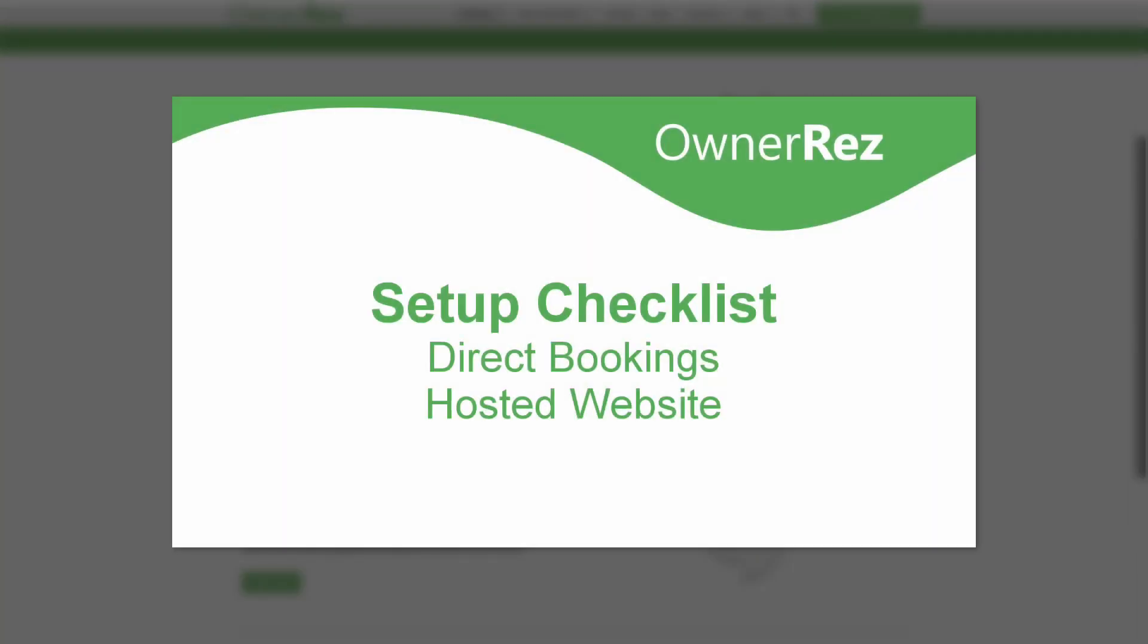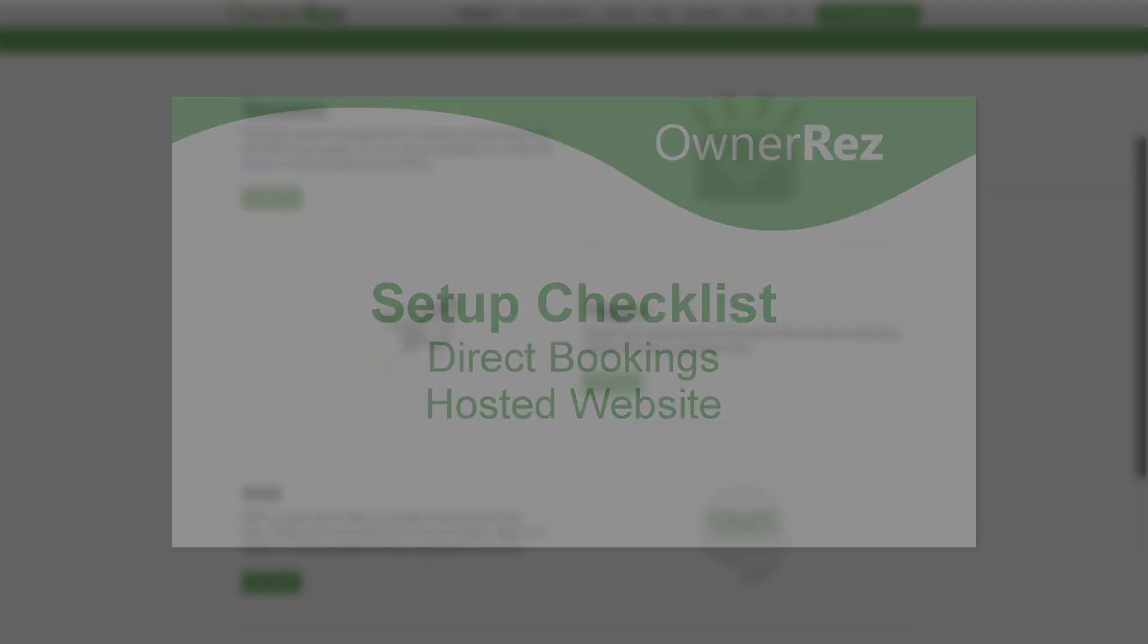If you don't have a website for your vacation rental business yet, you can set one up with OwnerRes. Please see our Setup Checklist Direct Bookings Hosted Website video for more info.